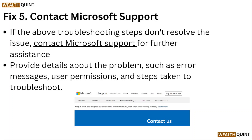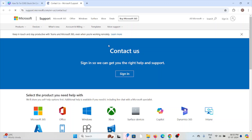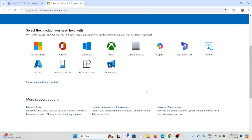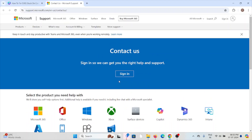Fix number five: contact the Microsoft support team. If you have tried all of the troubleshooting methods and are still facing the problem, you can contact the Microsoft support team at support.microsoft.com. Here you can contact them through email or chat support. Their technical expertise team will be able to assist you and provide a solution.